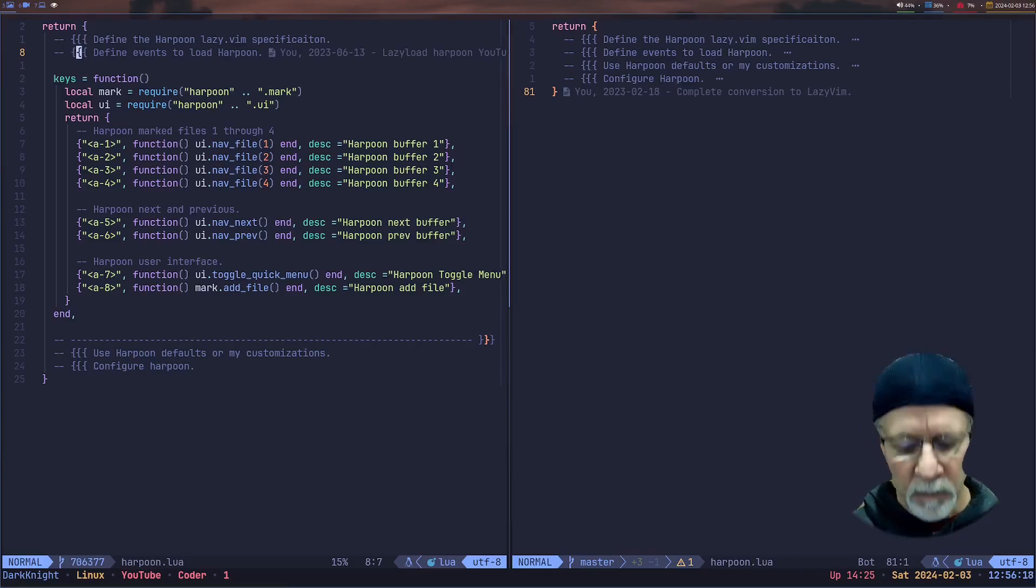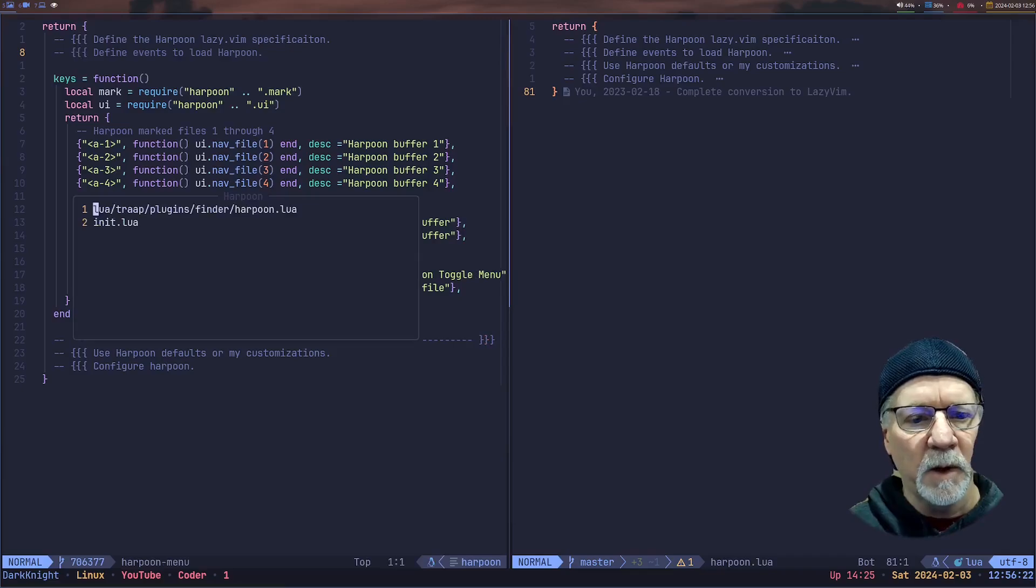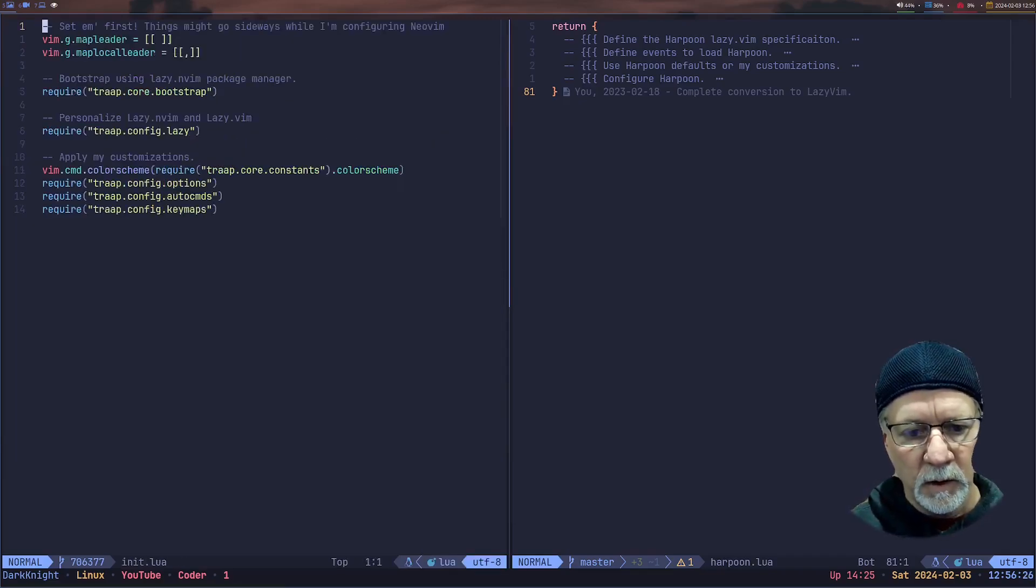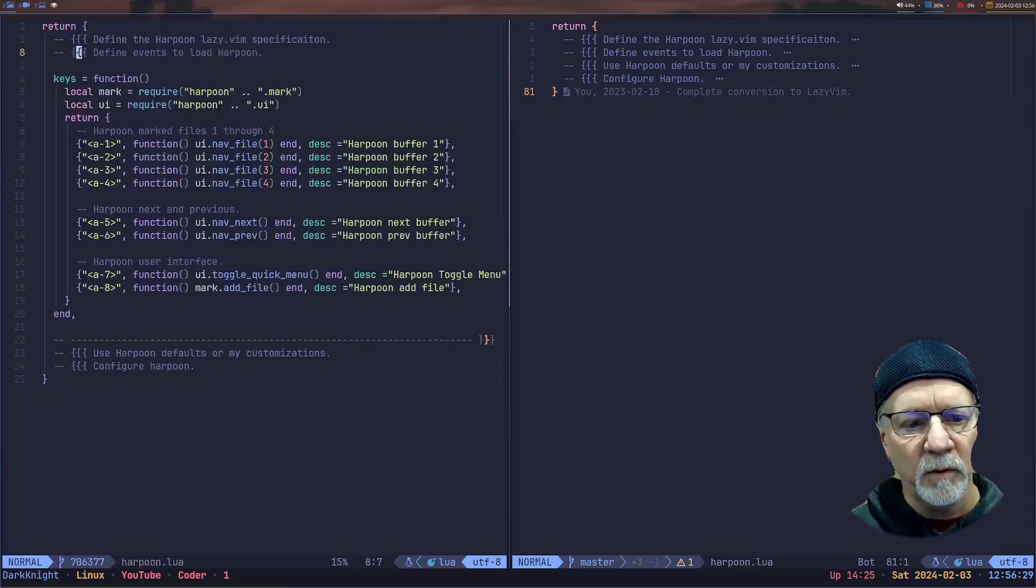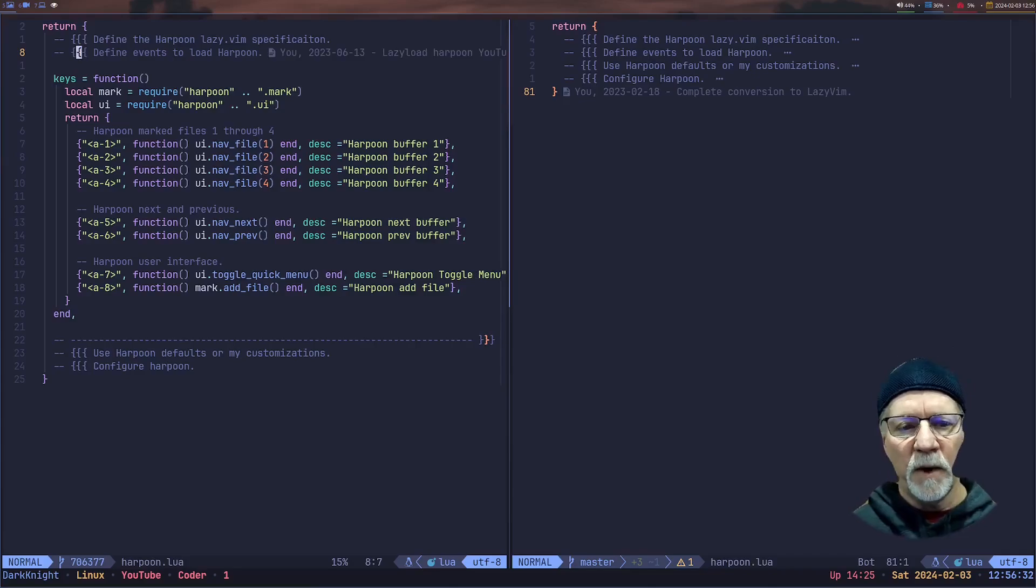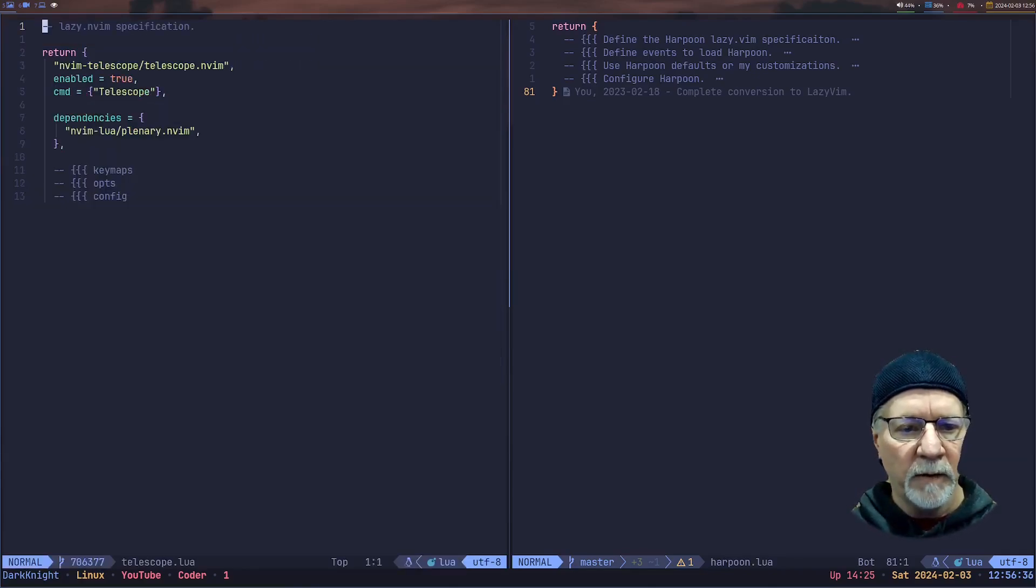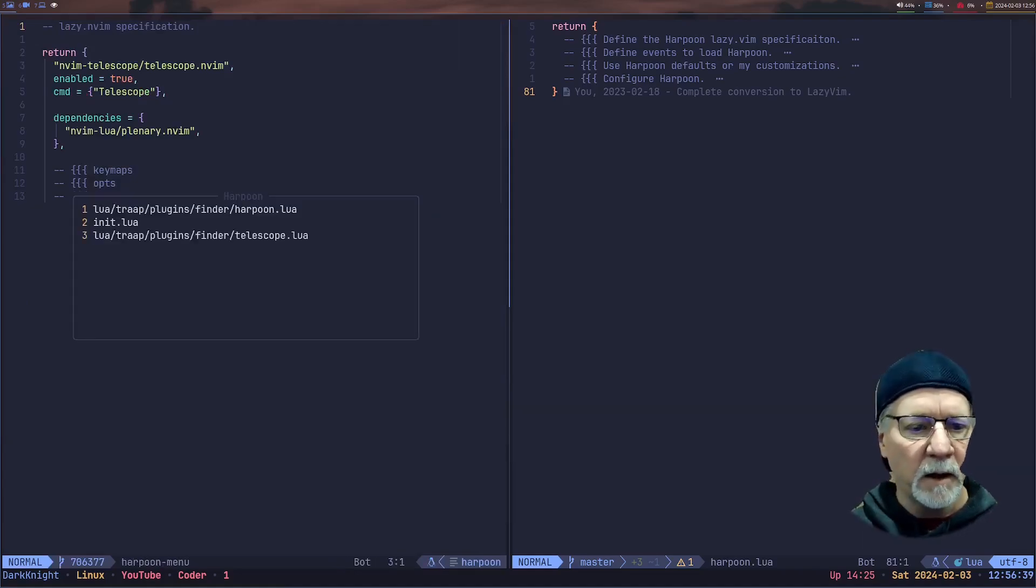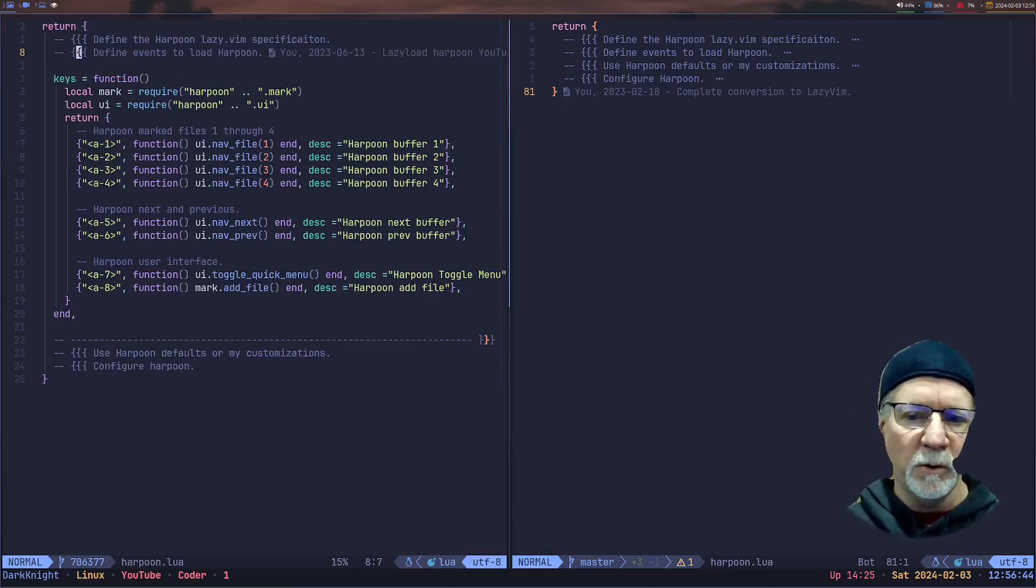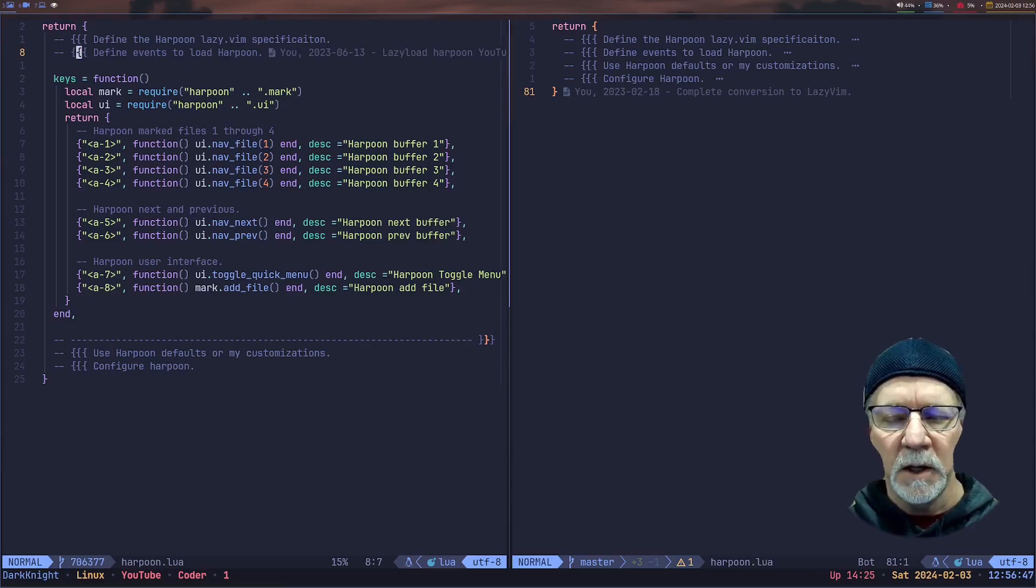So if I bring up the Harpoon menu right now, I use my Alt 7 key to bring it up and I can navigate by doing Alt 1, 2, 3, 4, and 5 and that's going back and forth. Okay, that's all that is doing for me. So if I want to add a file, we just do a Find File Telescope and bring that file up and I Harpoon it and I bring the menu back up and I've just Harpooned another file. Okay, that's consistent with Harpoon 1. No changes there.